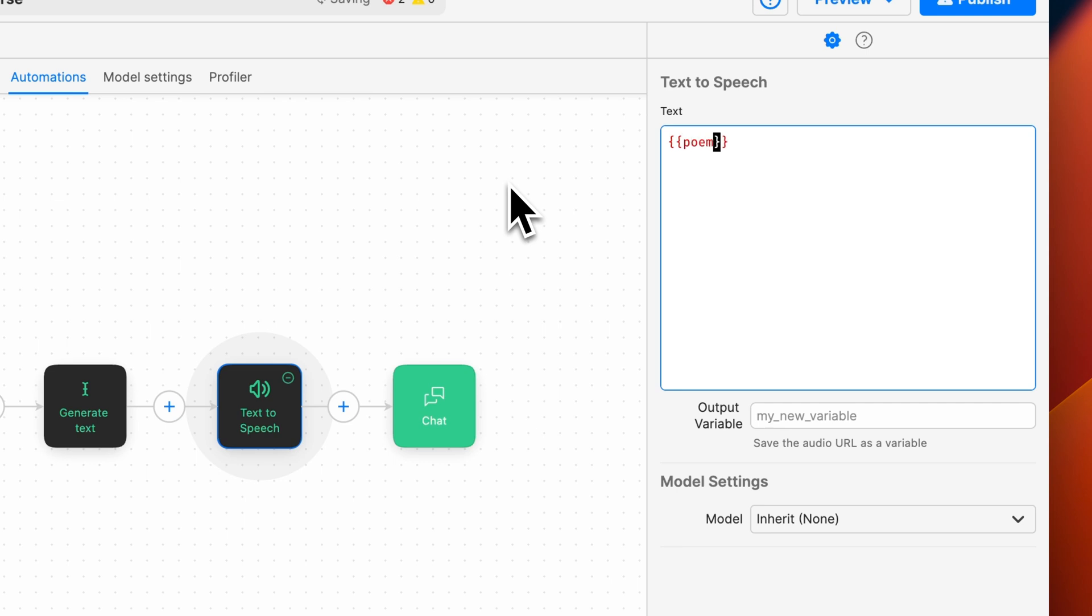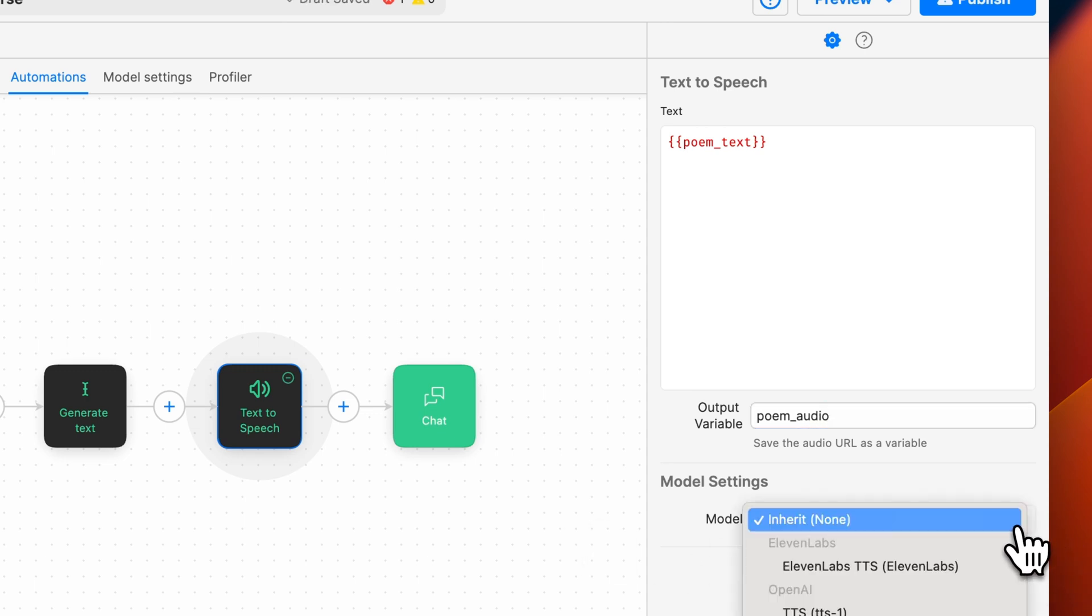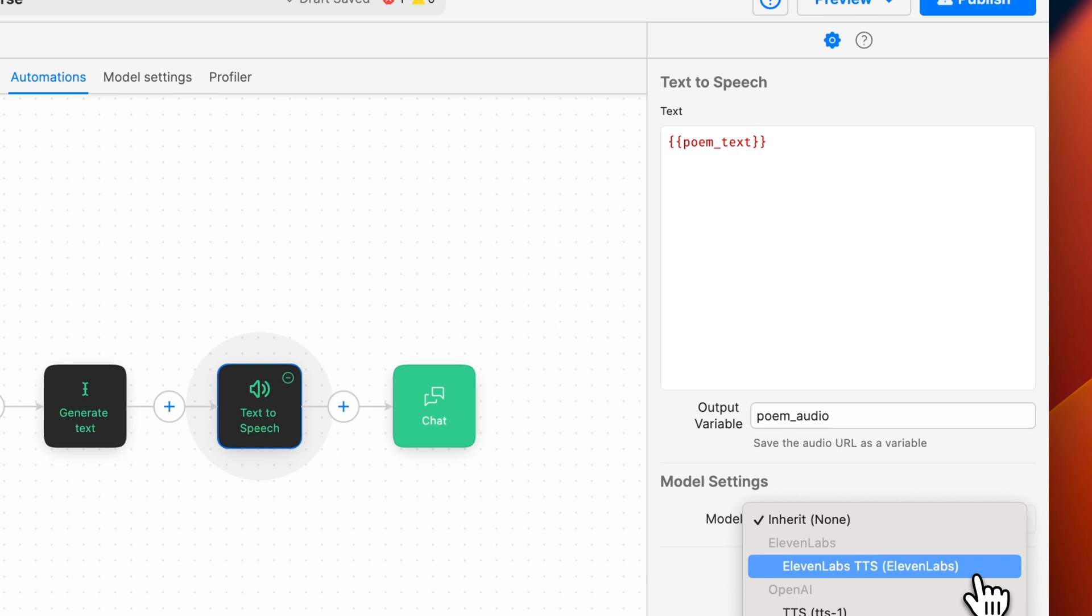Make sure to use double curly braces when typing the variable into this field. Then we'll assign an output variable name to the audio. We can call it poem audio. Note that you don't have to add double curly braces when writing a variable name into this field. Last, we'll select the text-to-speech model we're going to use for this application.